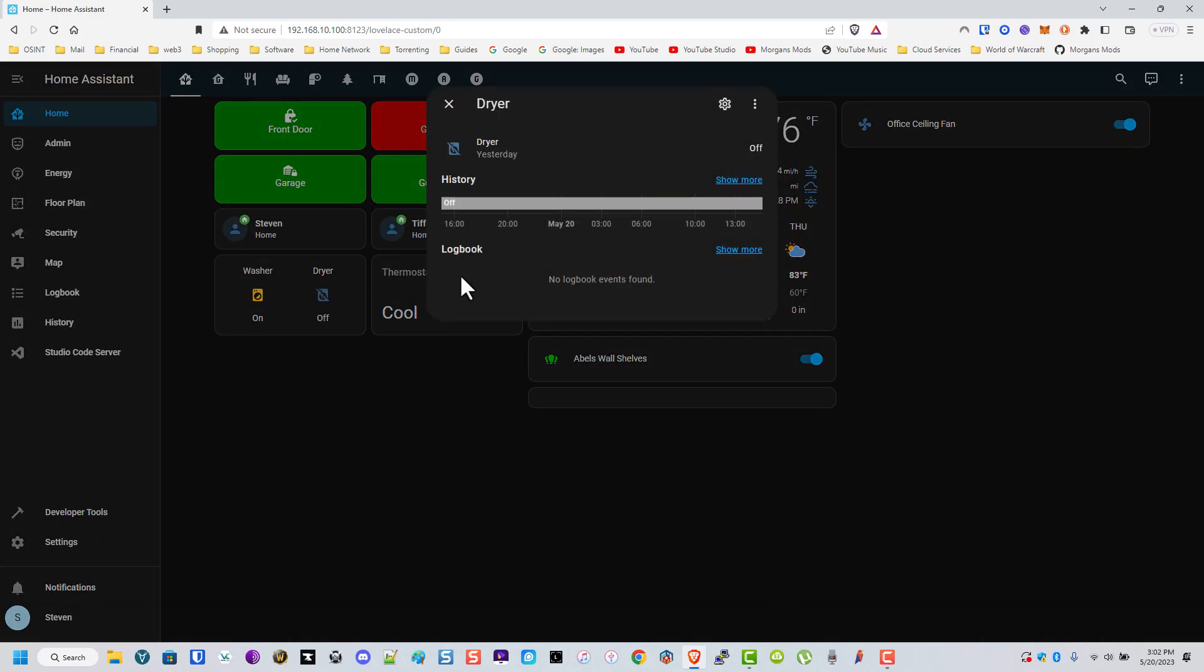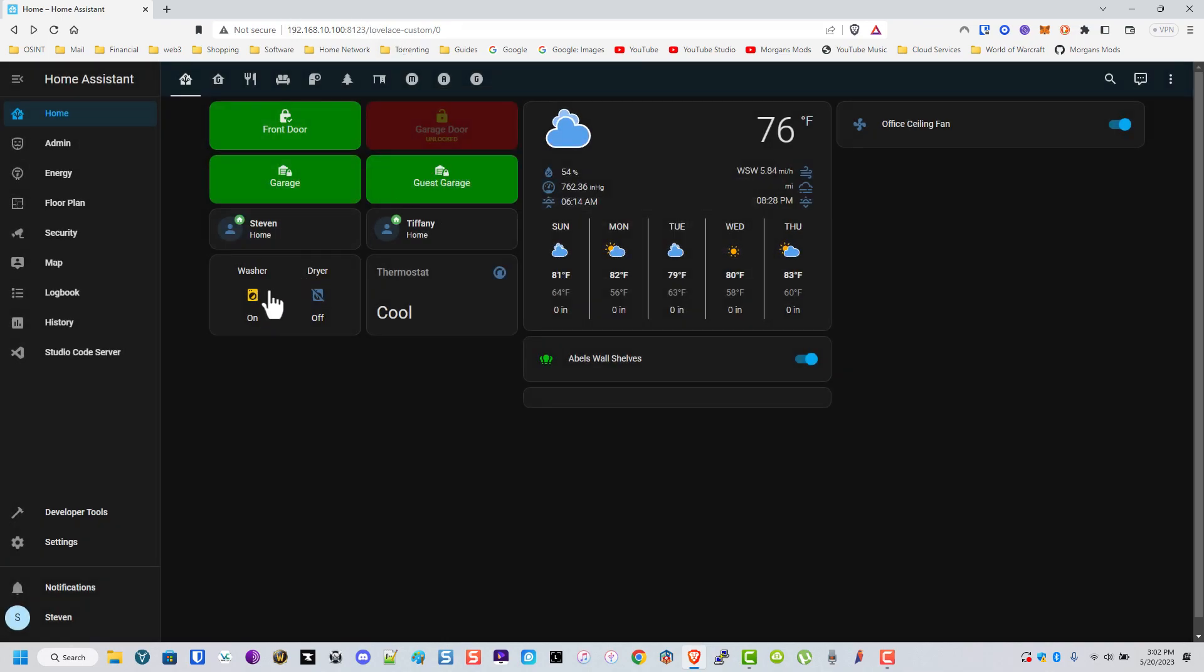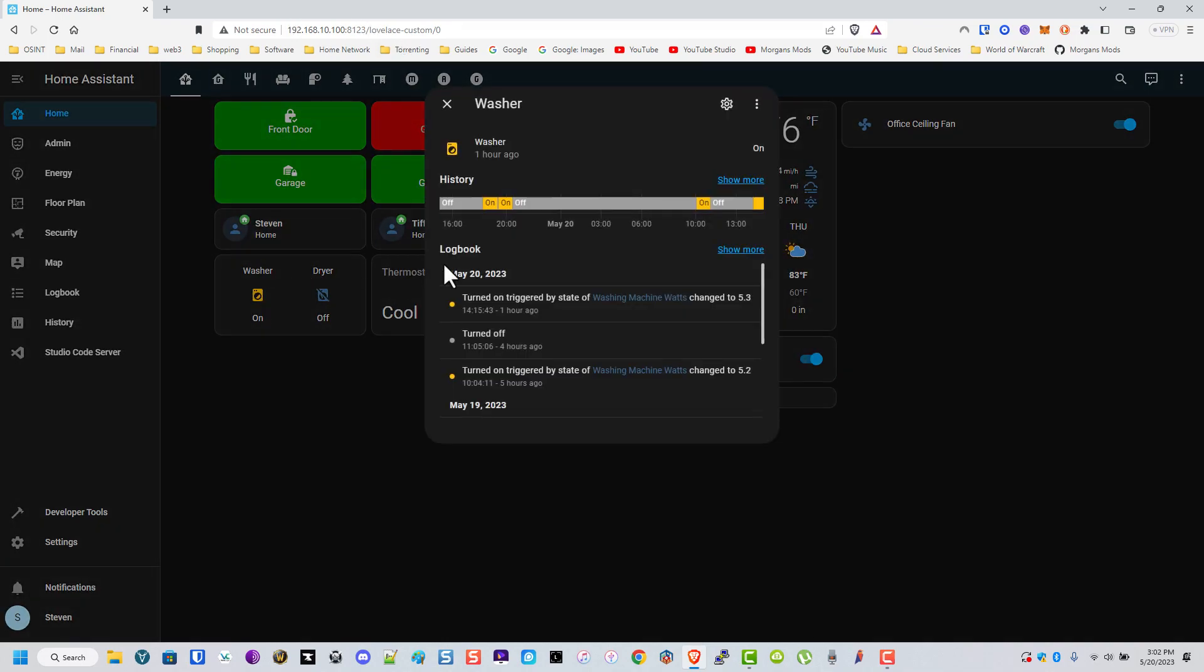This one's directly reading from a breaker because you know the three prongs and it's hard to get a sensor on the actual wall. The washer on the other hand is using a TP-Link energy one and this one is reading watts.